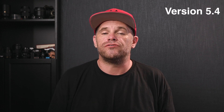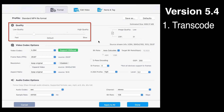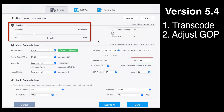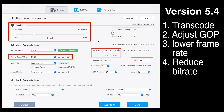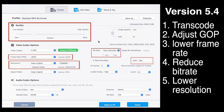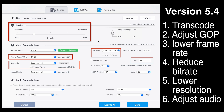The previous version, Video Proc Converter 5.4, offers six methods of compressing: transcoding, adjusting the GOP, lowering frame rate, reducing bit rate, lowering resolution, and adjusting the audio. Of these six ways, transcoding is the easiest to use.